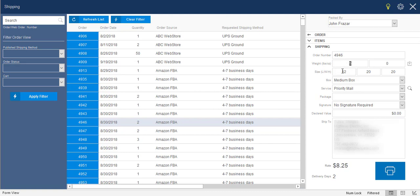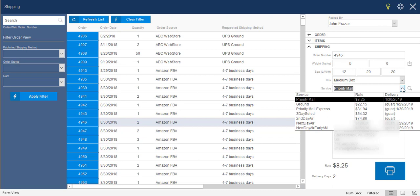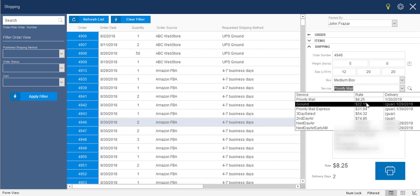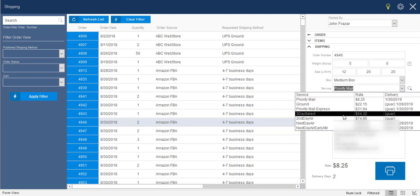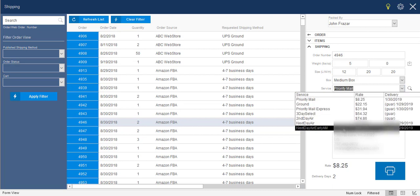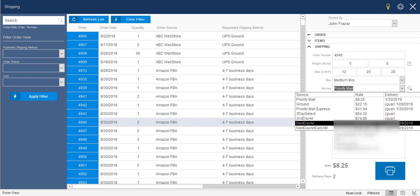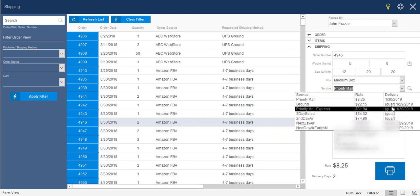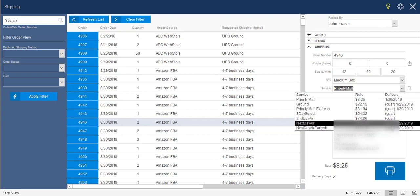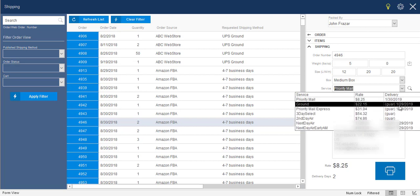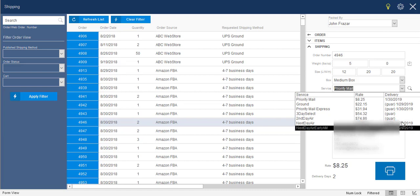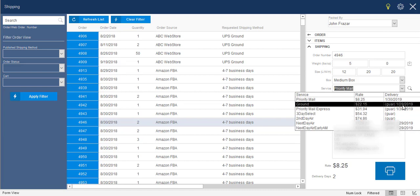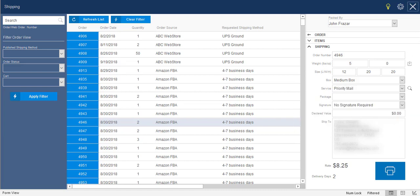So once it had a weight and dimensions and a box selected, then it went out and rate shopped and found the cheapest shipping method that will get the order to the customer in the time that they selected during checkout. In this case, I can select a dropdown box and see all of the shipping methods that are available, the cost of those shipping methods, whether or not it's a guaranteed delivery date, and then the actual delivery date that is estimated by the carrier.